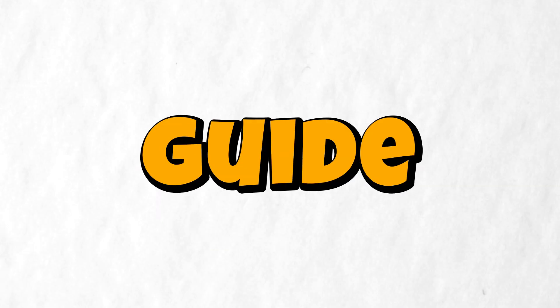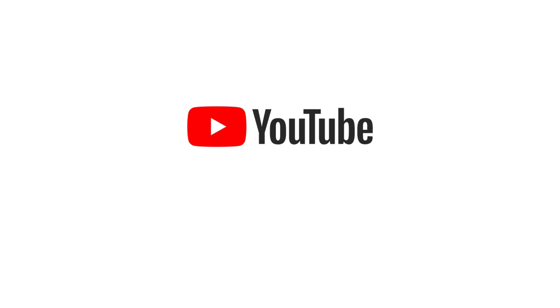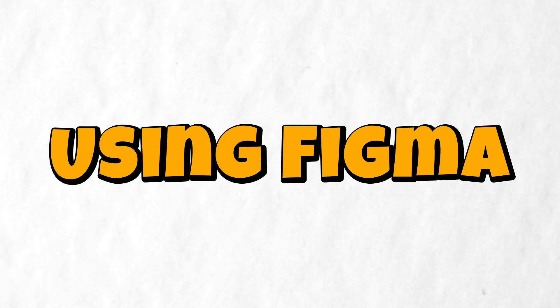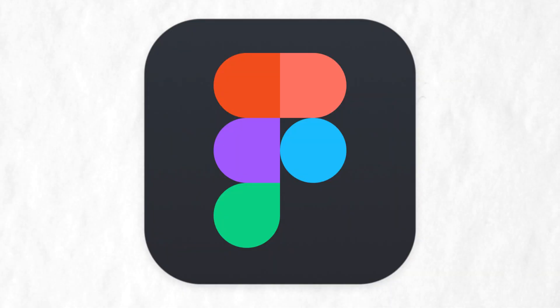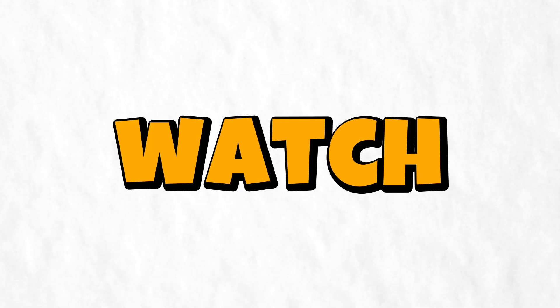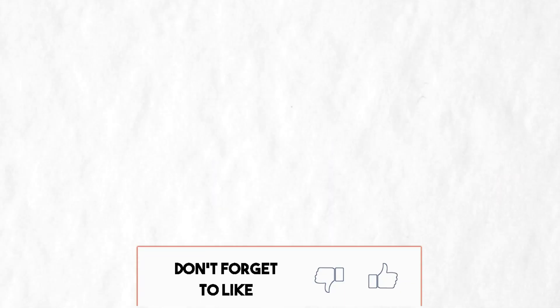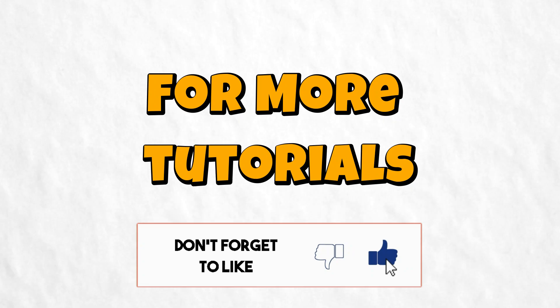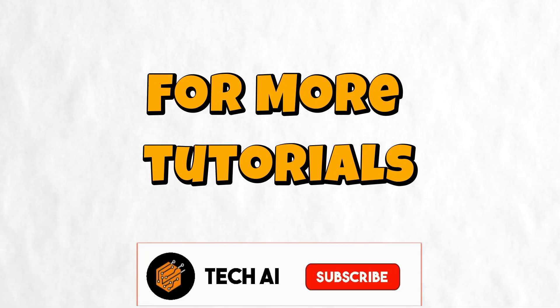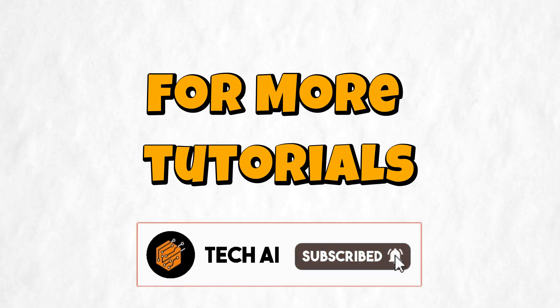Here's a guide on how to create a thumbnail for your YouTube channel using Figma. If you're interested in learning more about Figma, I have already created a complete guide which you can watch. I will provide a link to it in the description. For more Figma tutorials, please remember to like and subscribe. Thank you for watching.